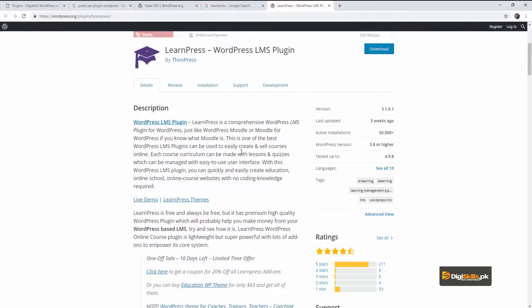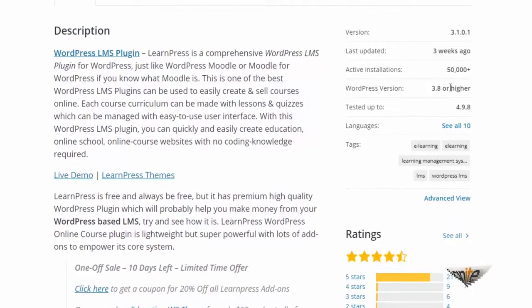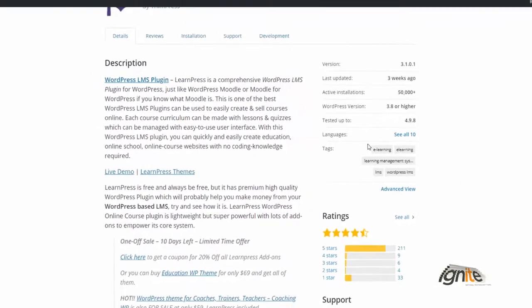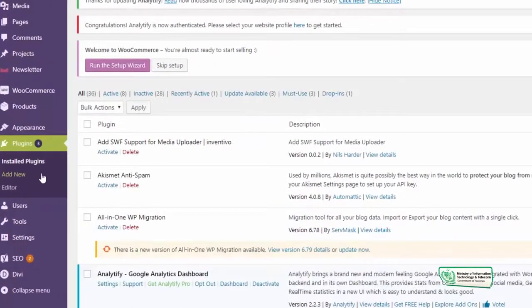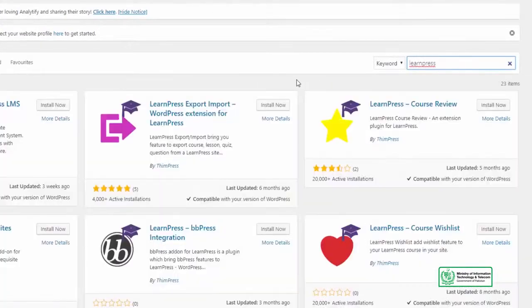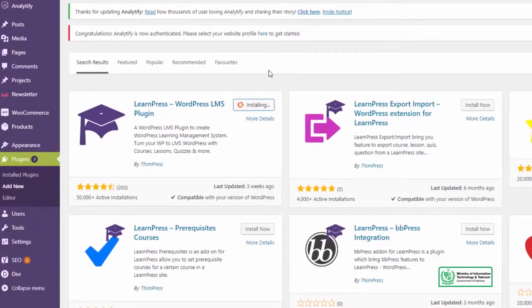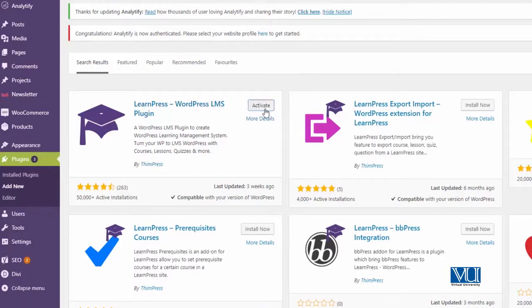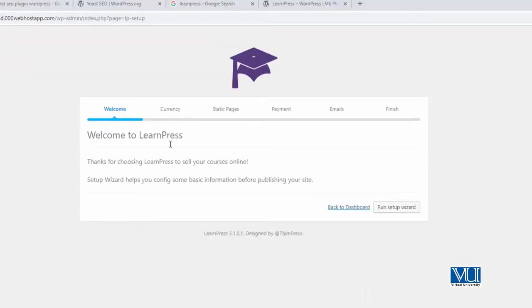Aap courses bana saktein hain. It is installed in more than 50,000 websites, was updated almost three weeks ago, and it works in many other languages as well. Kya hum ja ke is plugin ko install karein? So, hum click kareenge install now. Aur jaisi plugin install ho gaya, left side pe LearnPress ki option saamne aa jaegi. Aur jaisi plugin install ho gaya, you can click on run setup wizard.